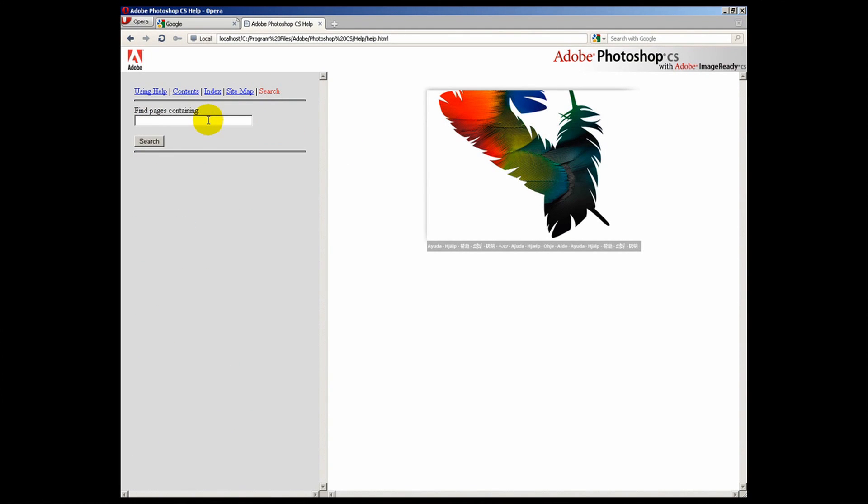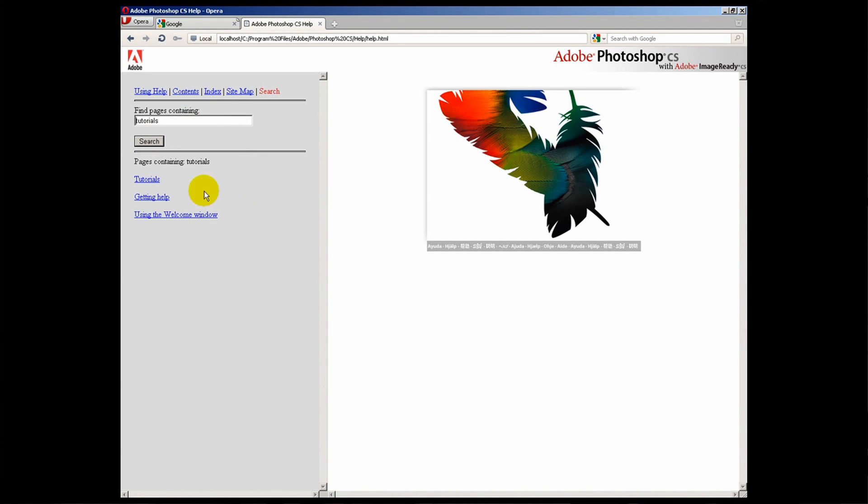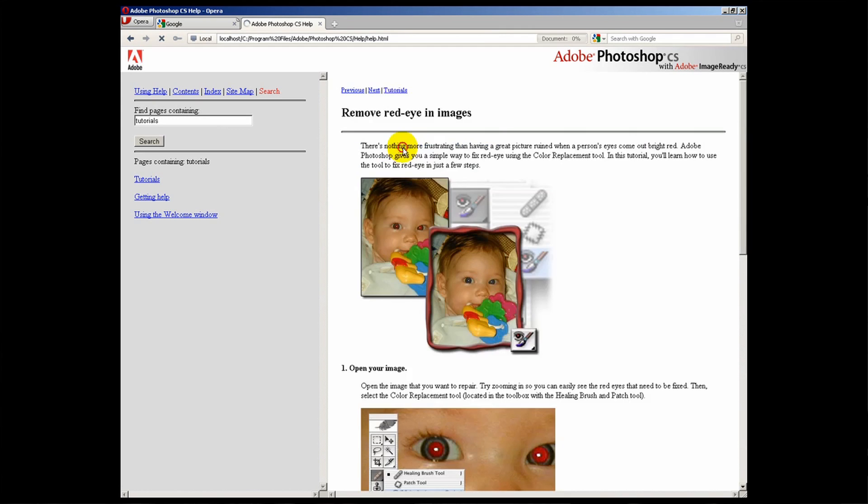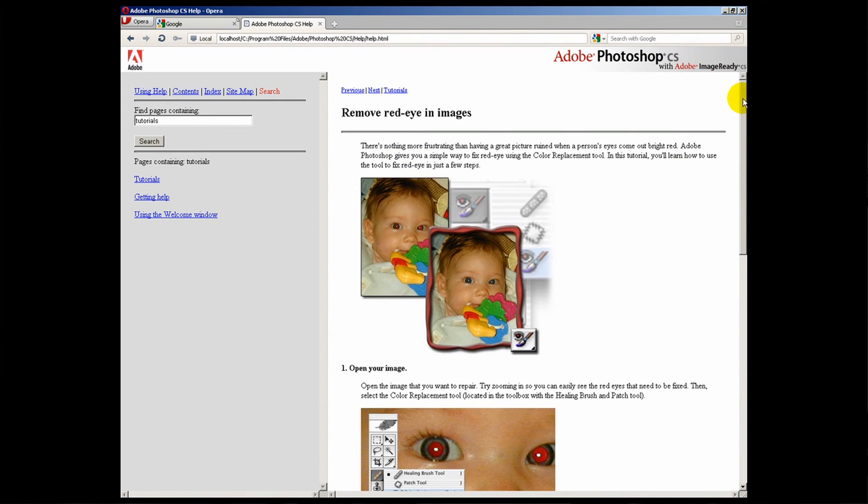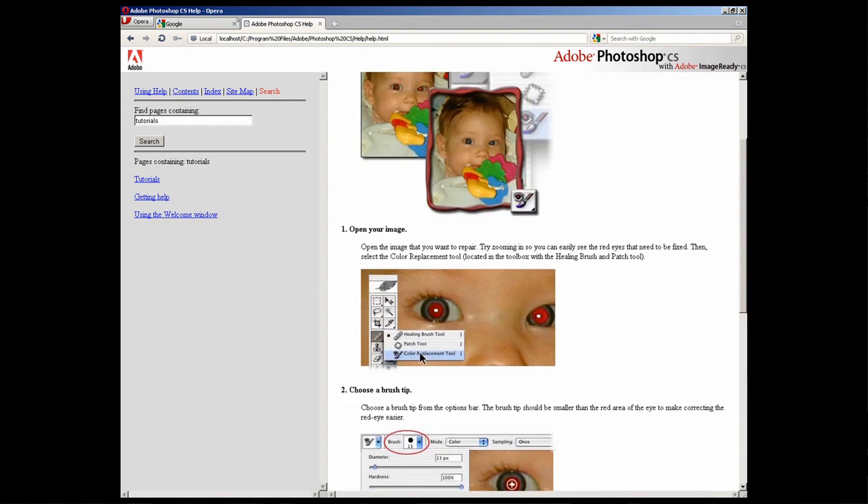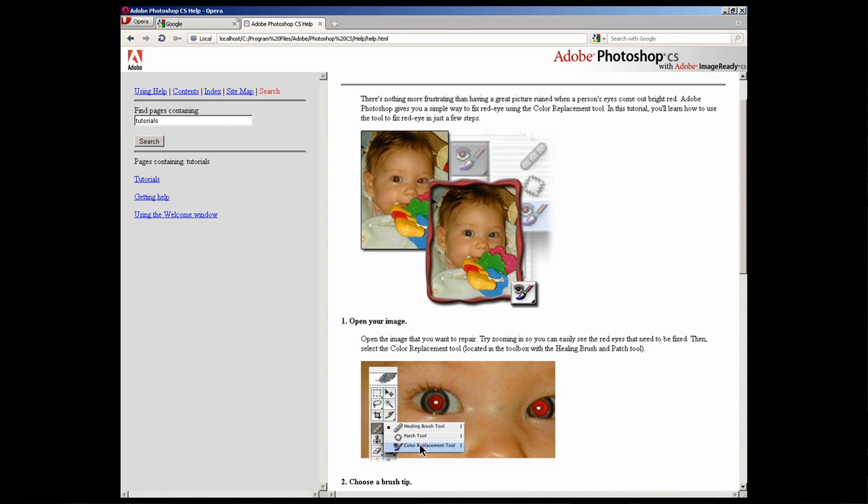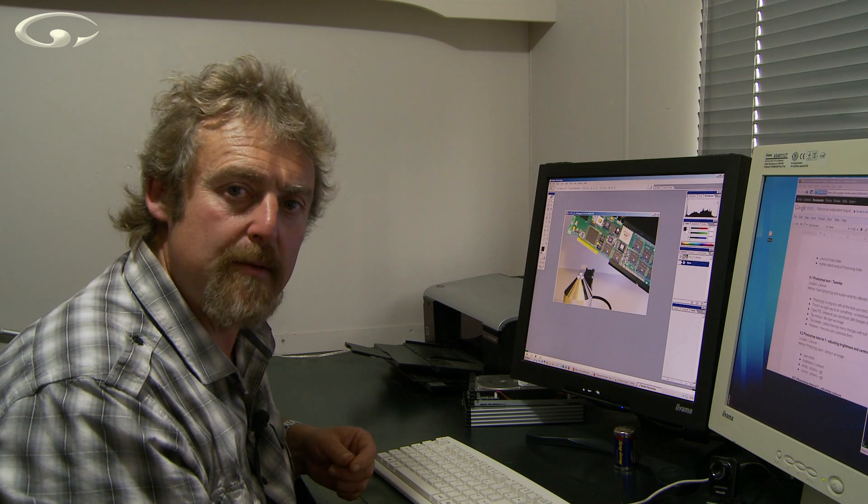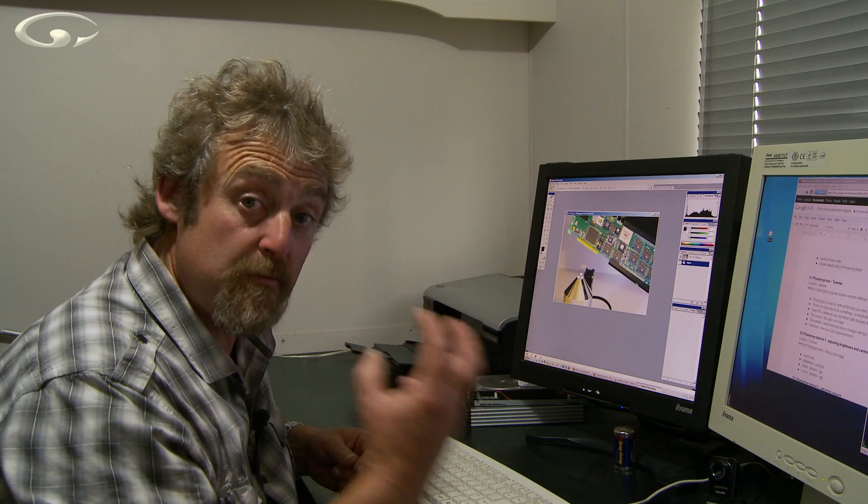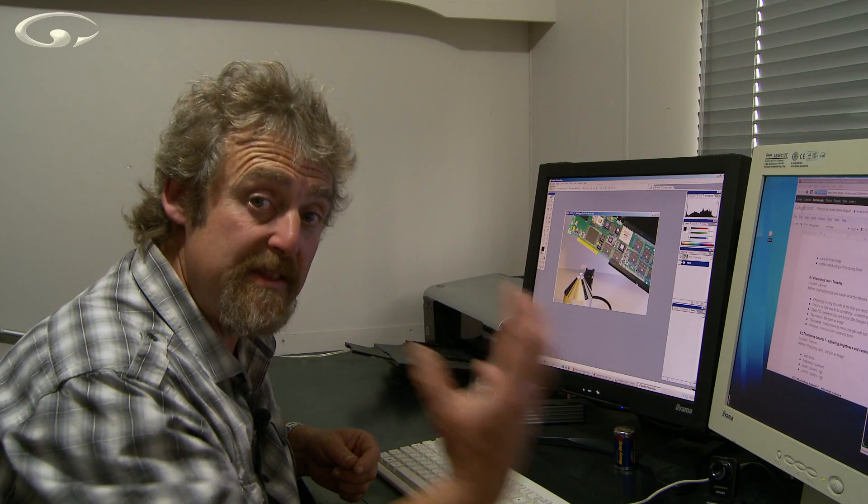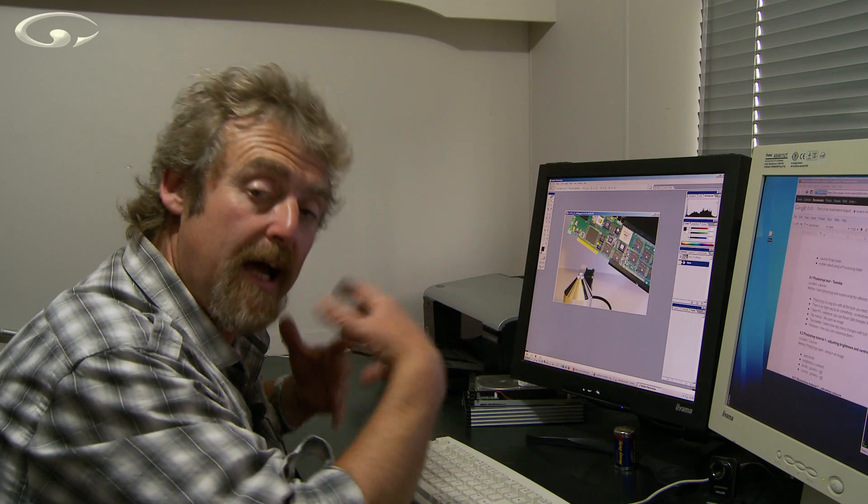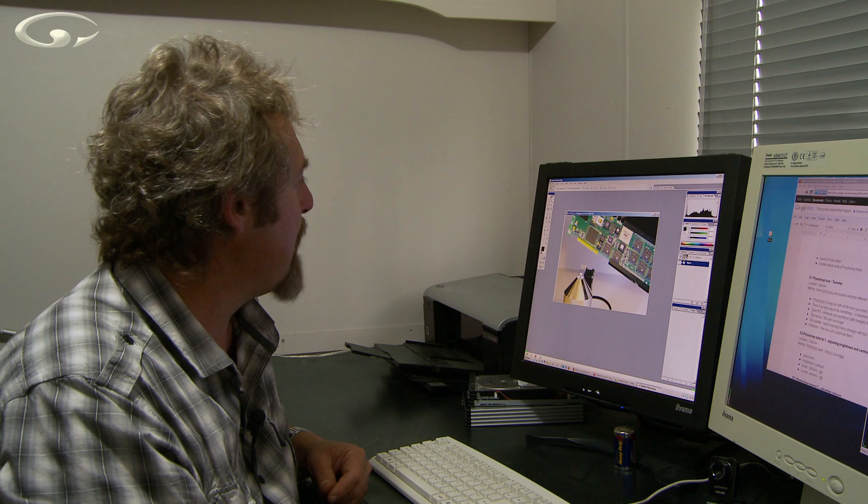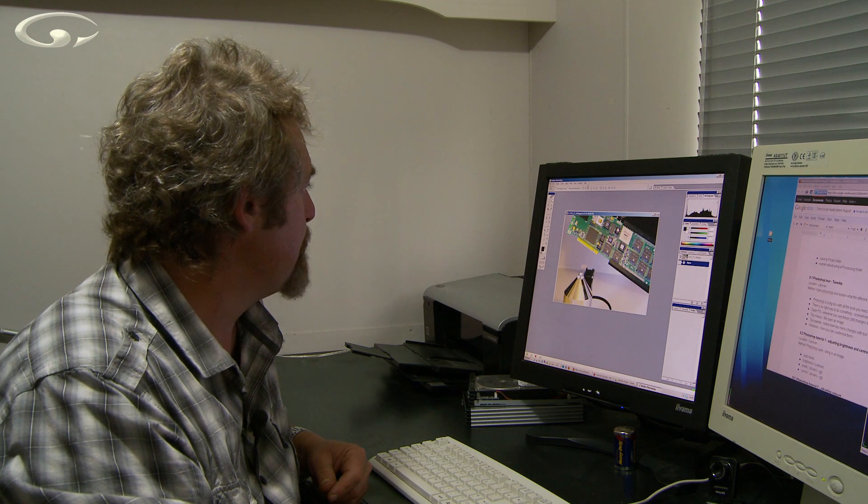Now if you search for tutorial, tutorials and do a search, it will go off and it will see what it can find. Here we go and if I click on tutorials there's a little list of some tutorials. For example removing red eye in an image. And here you go a step by step guide as to how to remove red eye from an image. There are more in there as well. And I strongly recommend you go and find an image file and bung it into Photoshop and have a play with some of these tutorials.